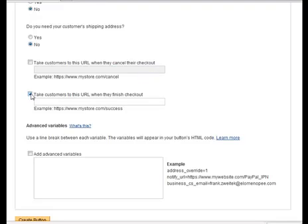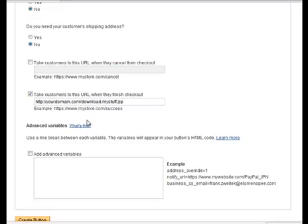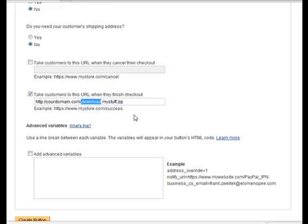This is the important one. Where you want them to go once they complete their payment. Now, I might urge you to use some caution here. It's very common for people that don't have a lot of experience delivering digital products to make a folder called download or downloads or shipped or some item like that that makes it convenient for them to place their files in that they're going to ship.